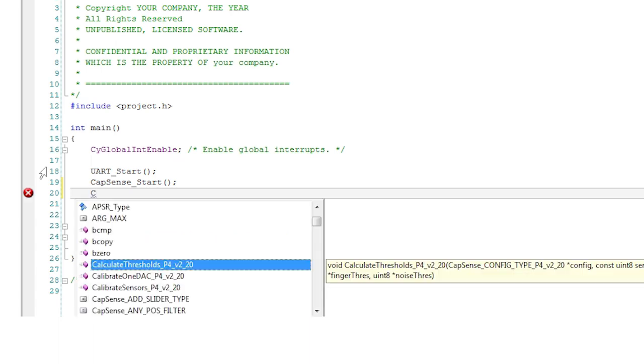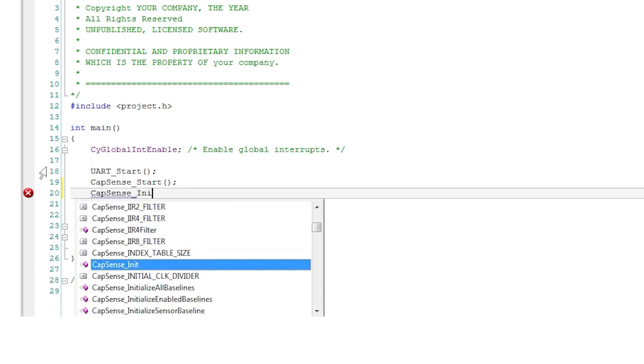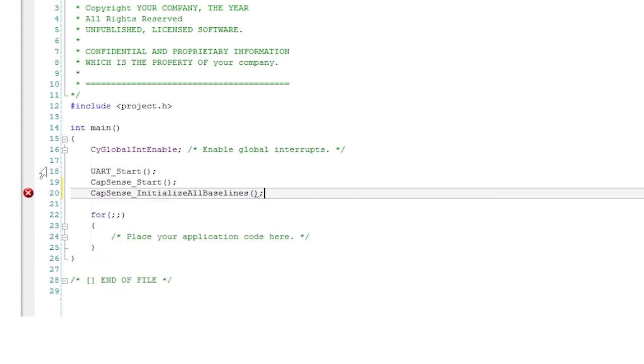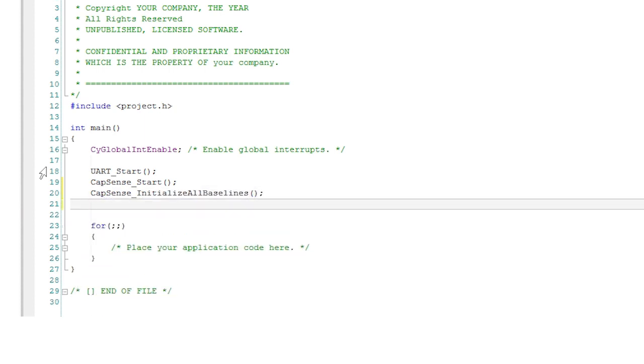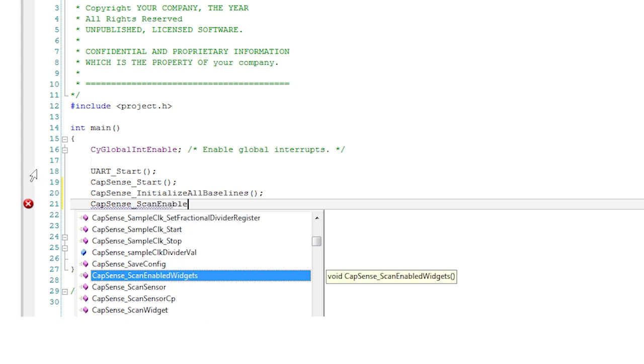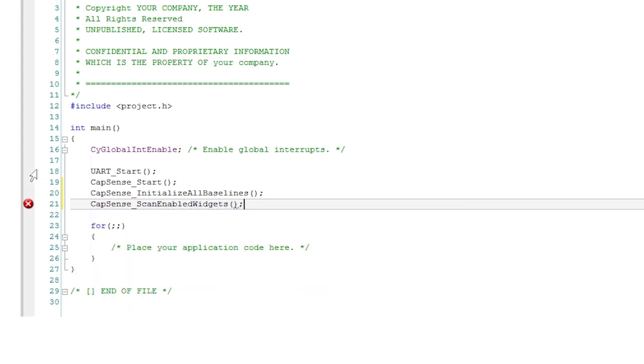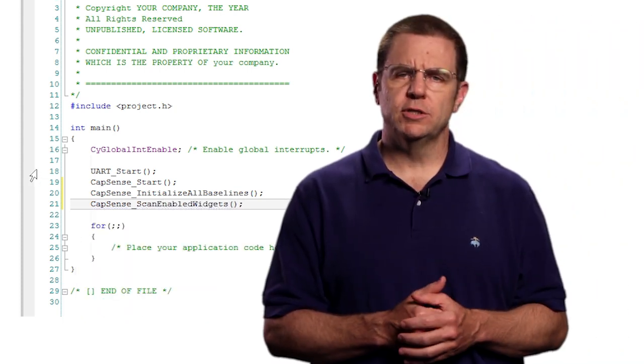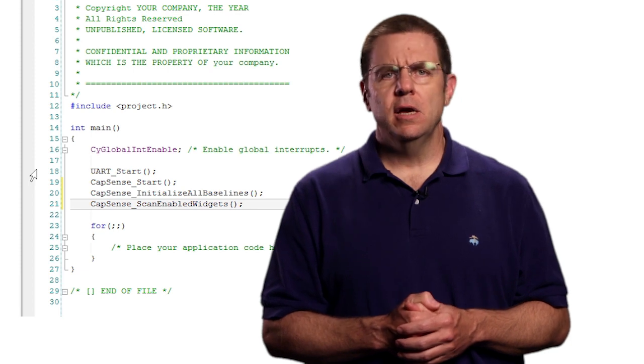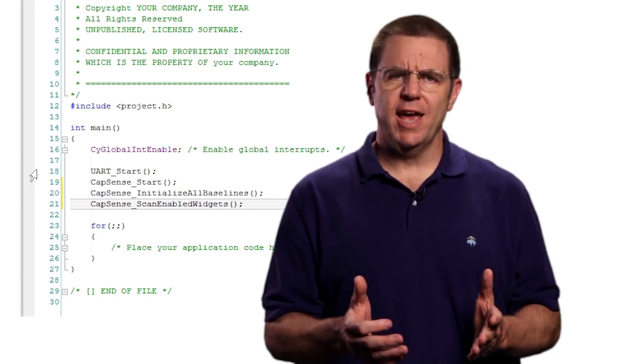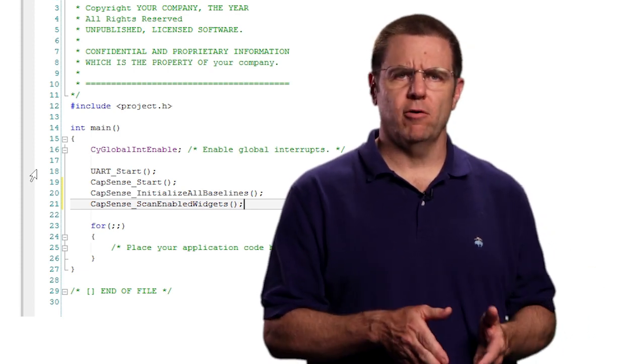Next initialize the baselines. This zeros out the noise and the parasitic capacitance on your printed circuit board. Then run the scan enabled widgets function to start the scanning process. This function returns immediately as the hardware block can do the scan in the background.